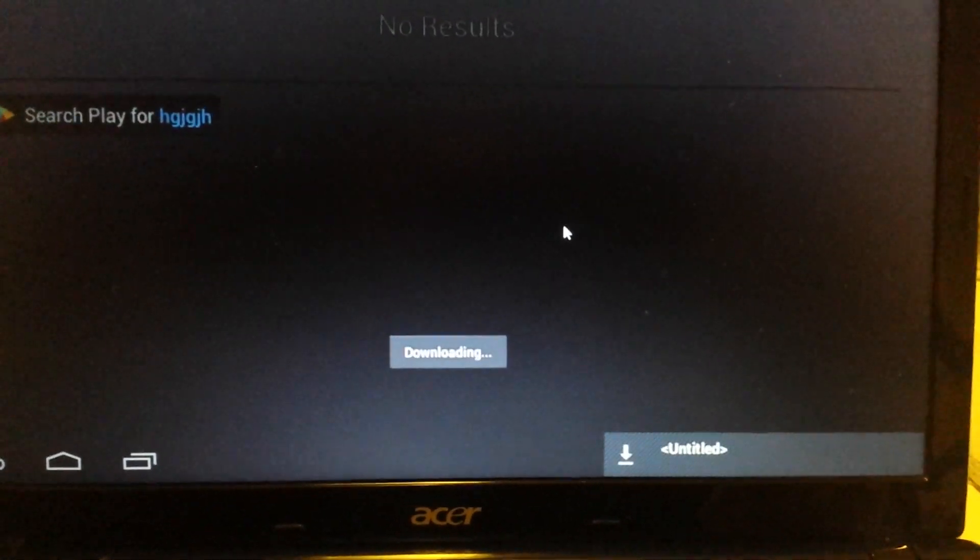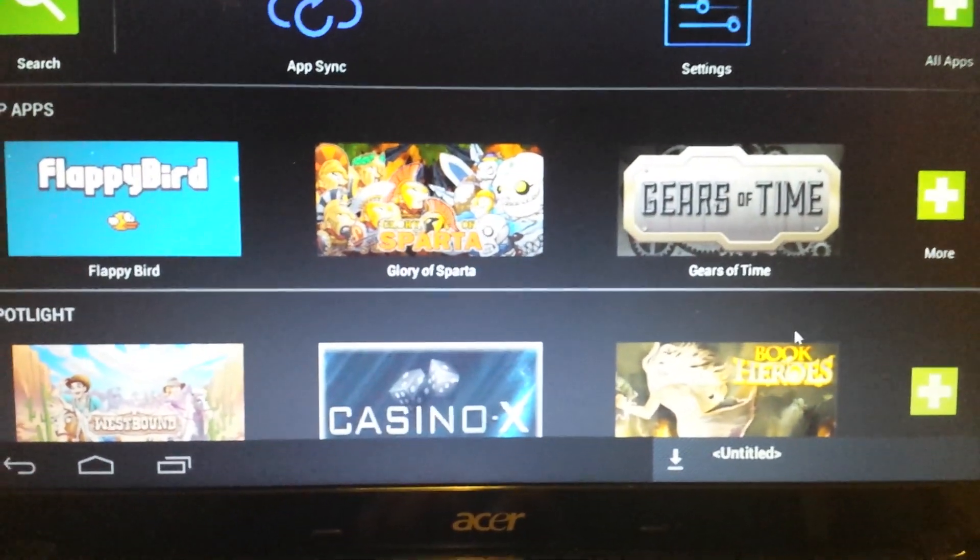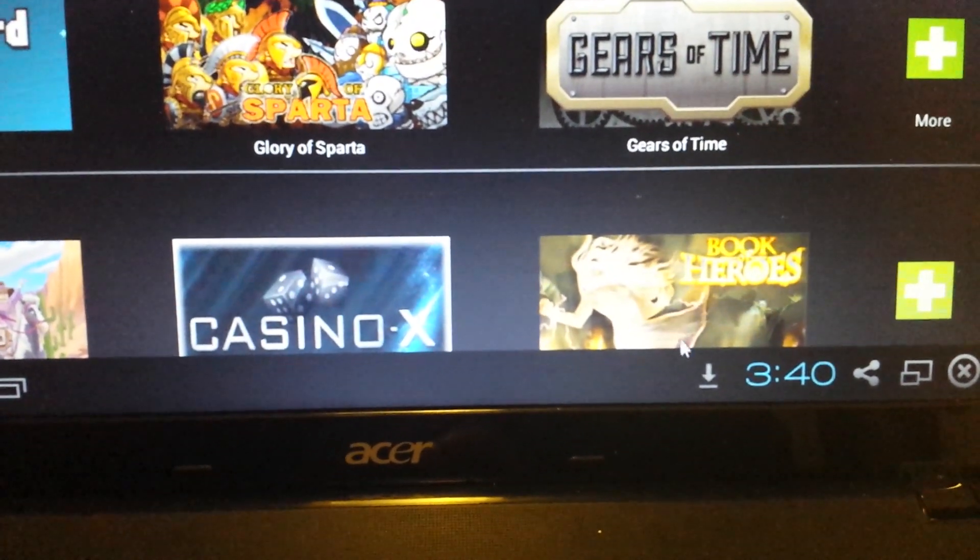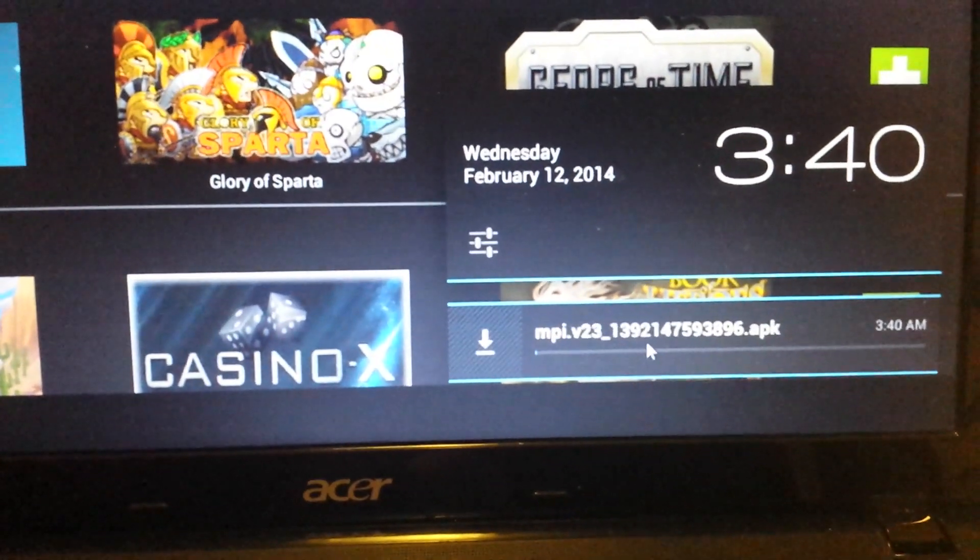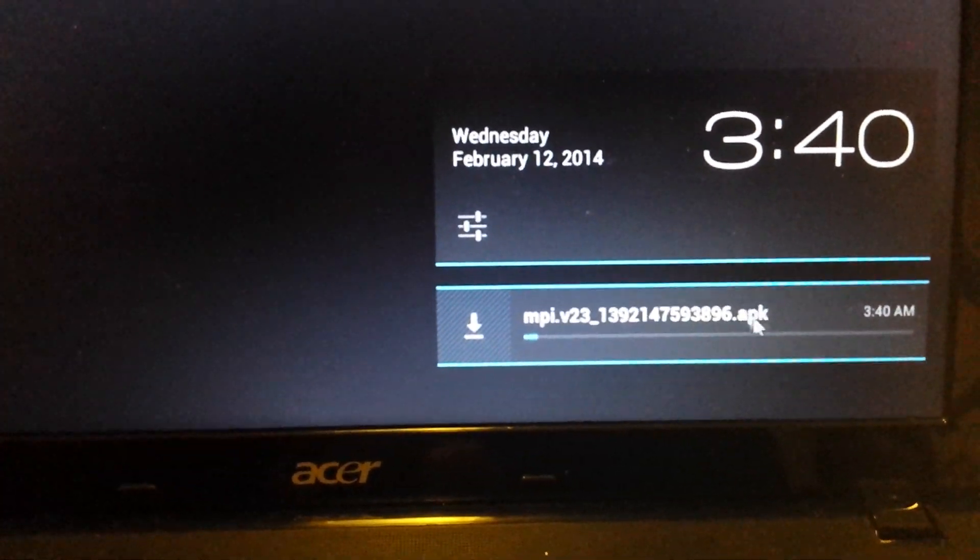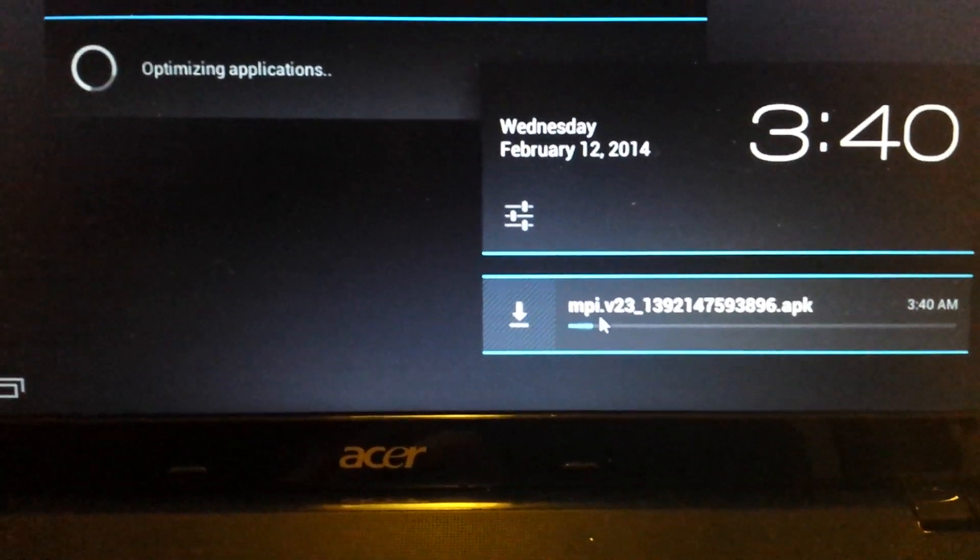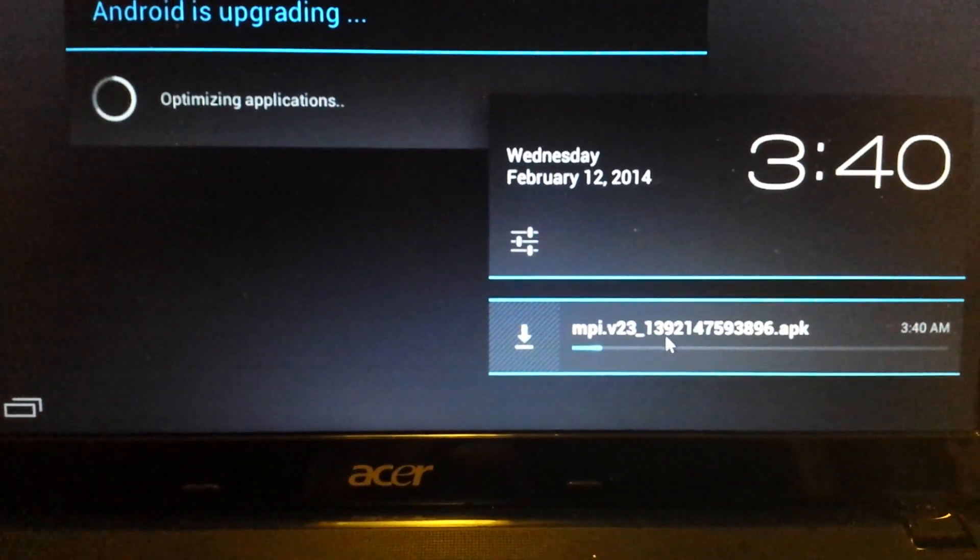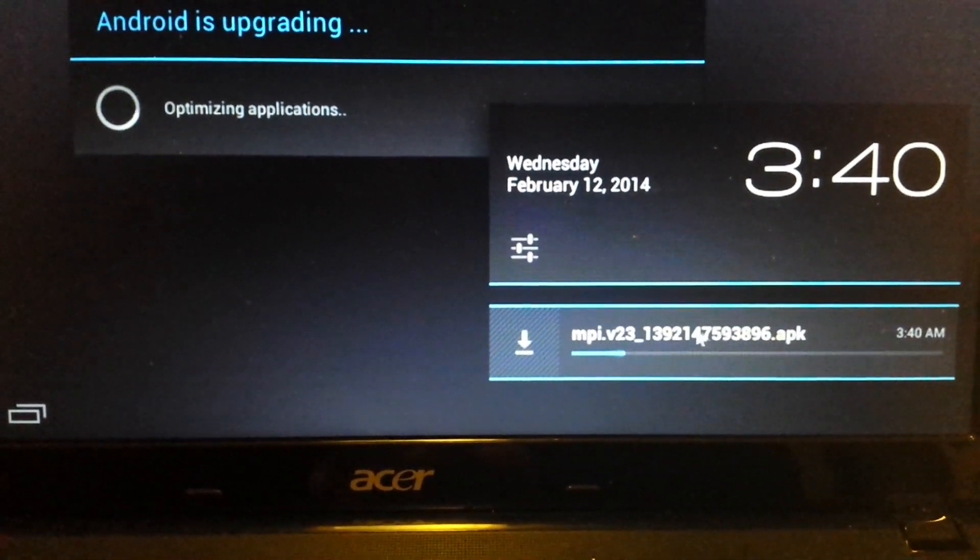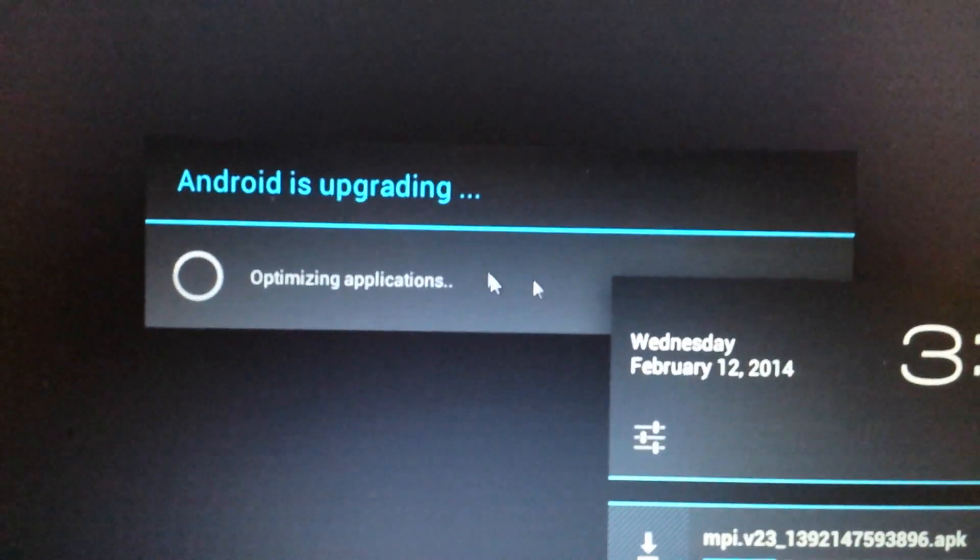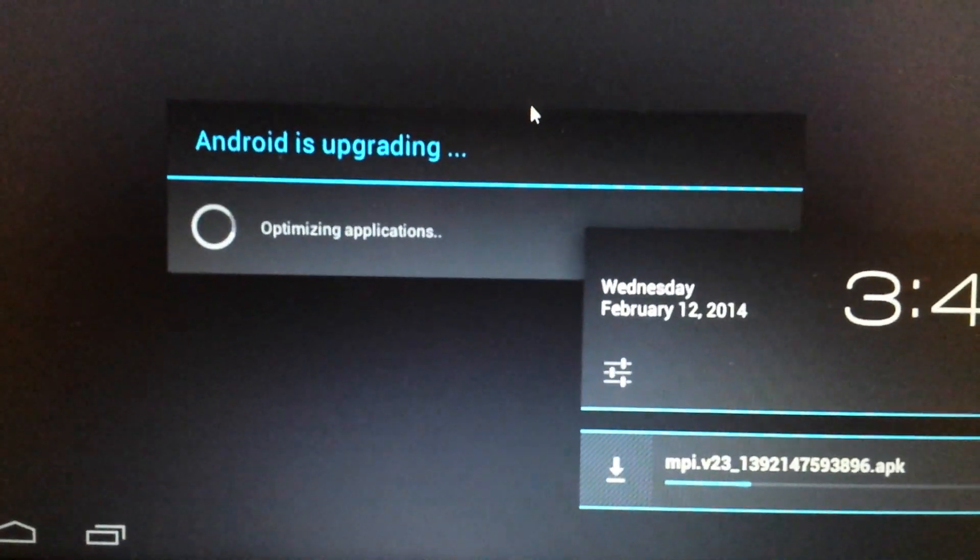And now what we're doing now is we're downloading an APK file. And if you look down here in the bottom right hand side, you'll have this little down arrow. Click on that. And you can see that this is an APK file. And it's an MPI.V23. Give this about three minutes.